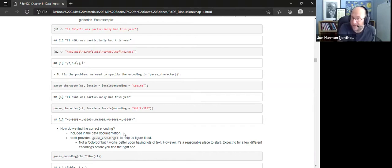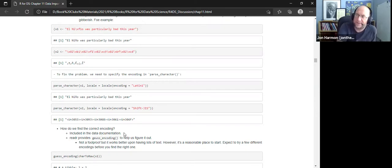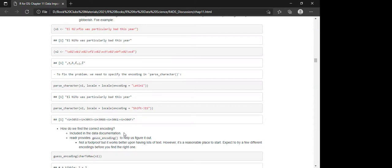Thankfully more and more things are defaulting to UTF-8, so you don't have to worry about it. But this is a real issue — for example, many database fields set to Latin-1 are not the same as UTF-8, and sometimes characters come through broken.